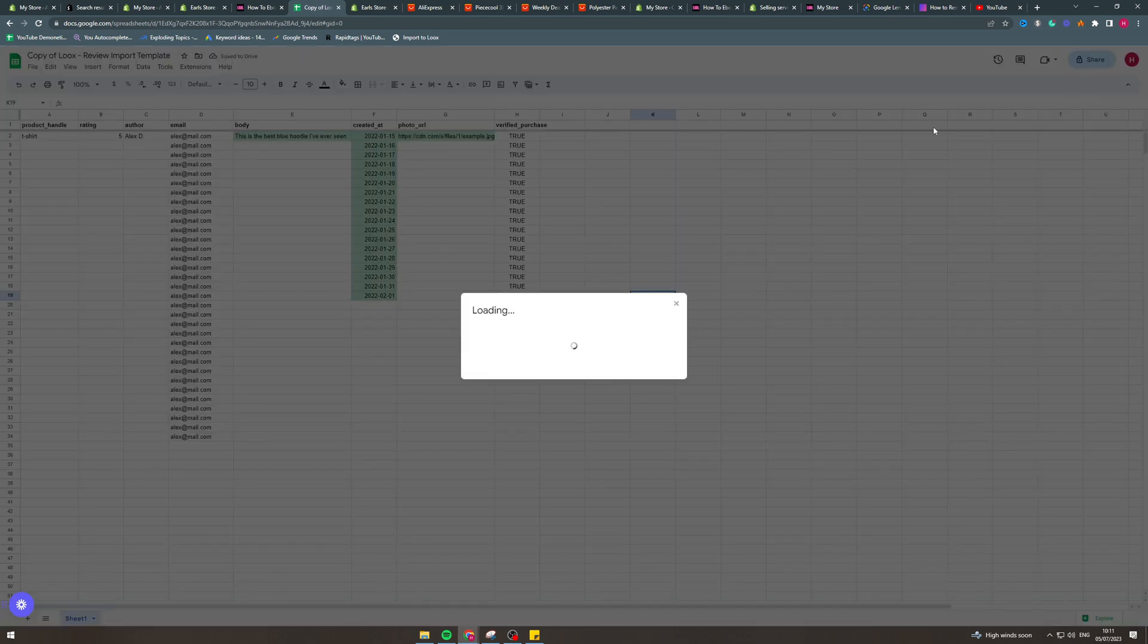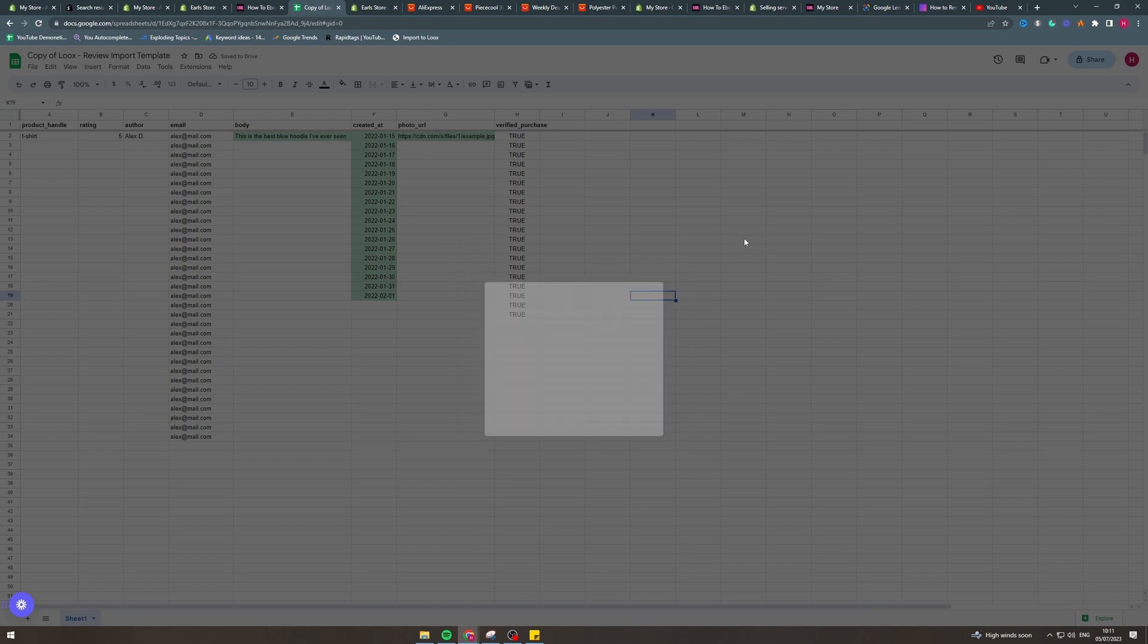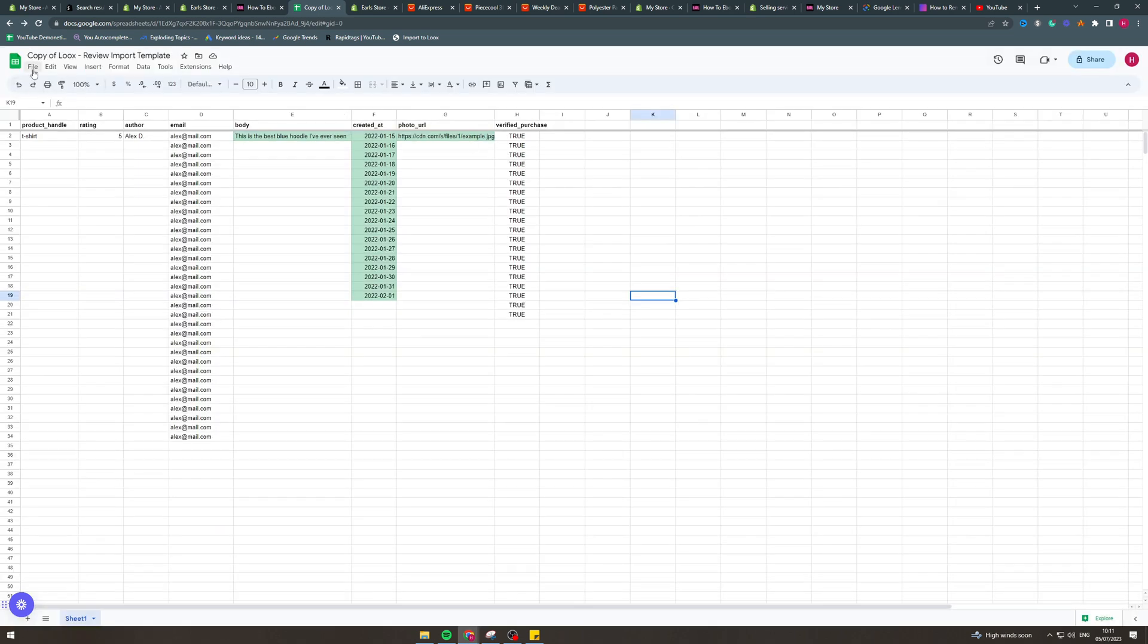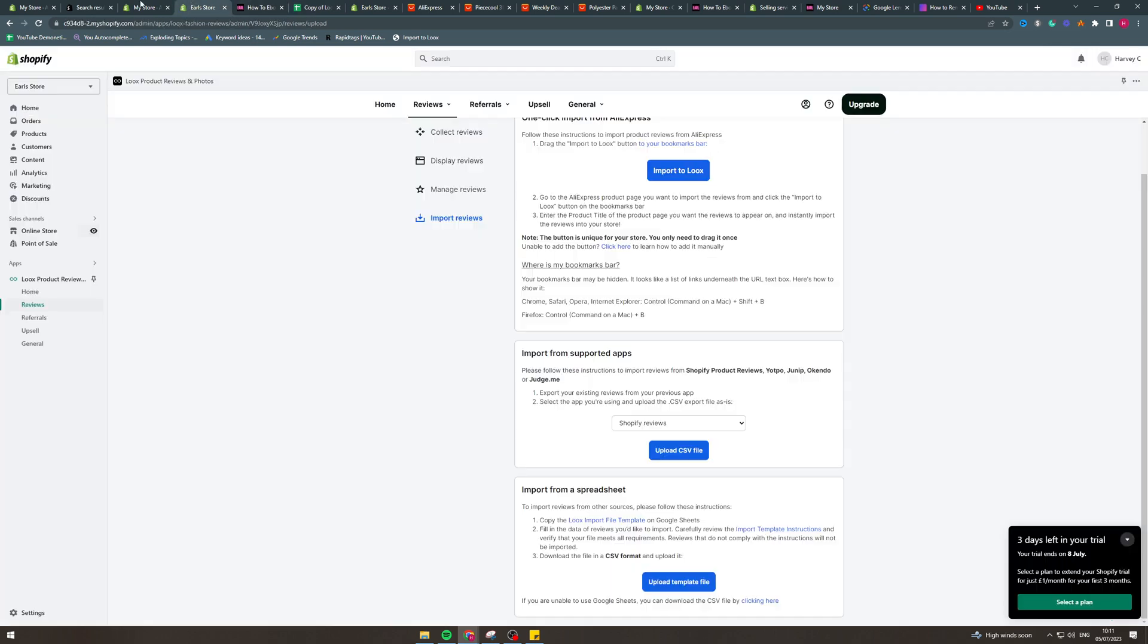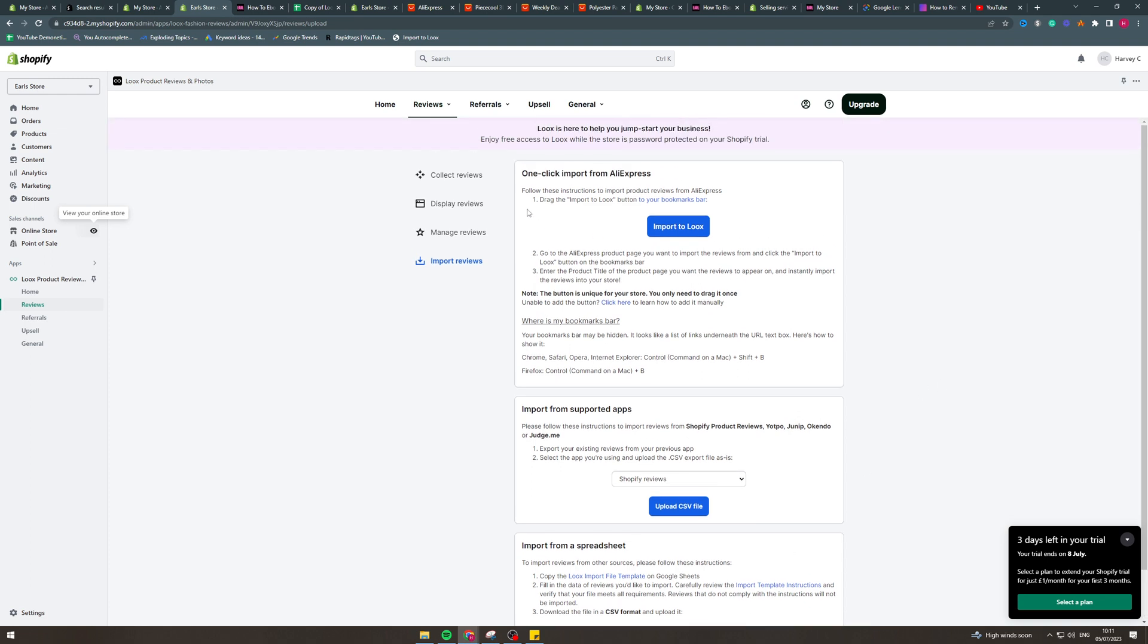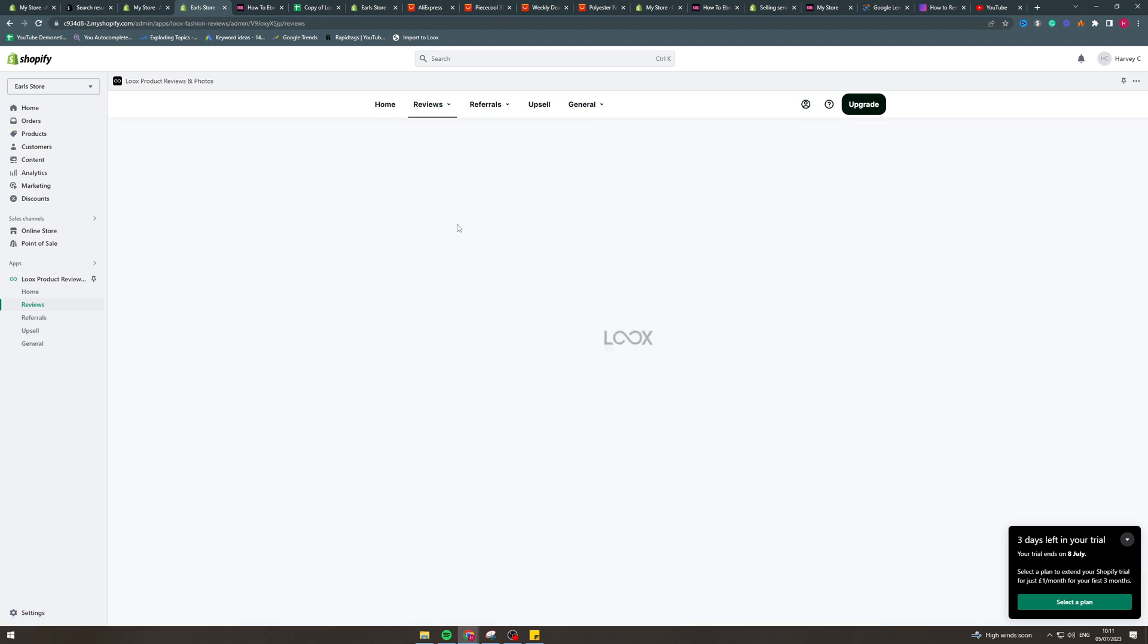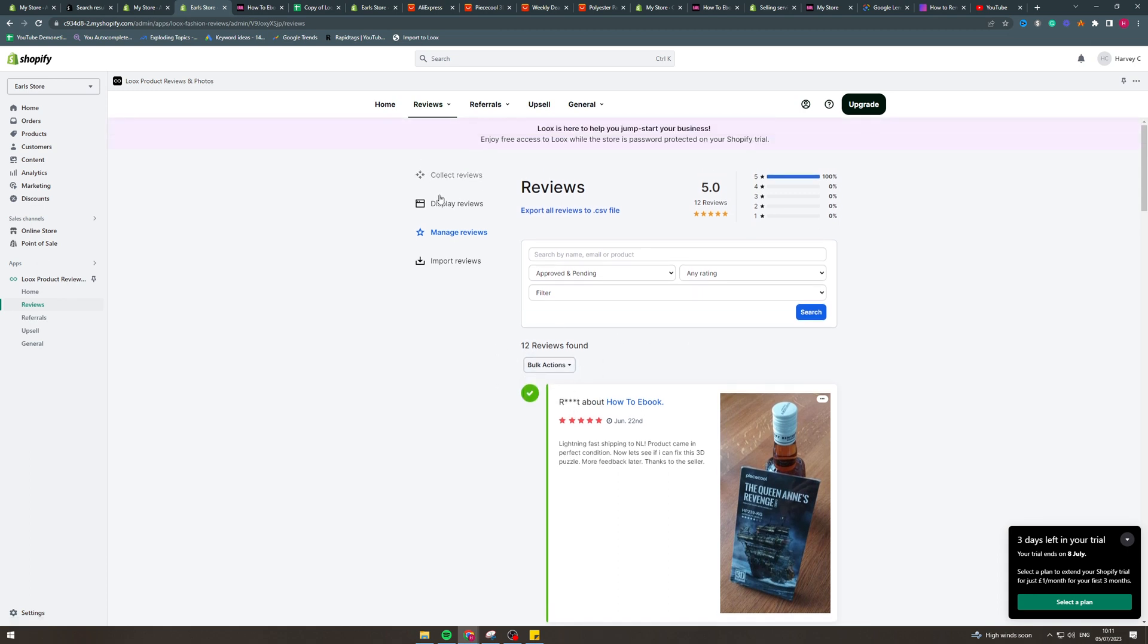And then verify purchase, you can put true. Then after you've filled this all in, you would export this. You would go to file. You'd go to download. Download as CSV. And then you would come into here and you would upload this file. And that would automatically put them into Loox like that. From here, you would have to manage them. And you could bulk approve all of them to make them go into a store.